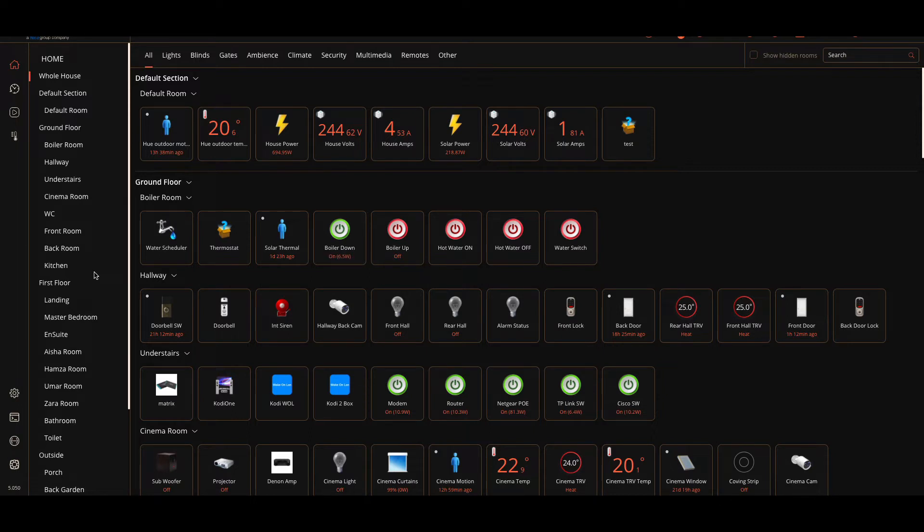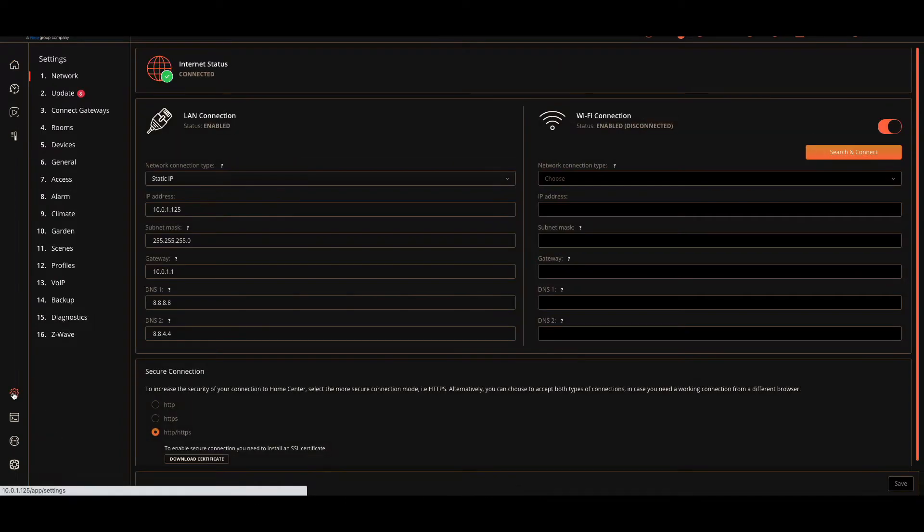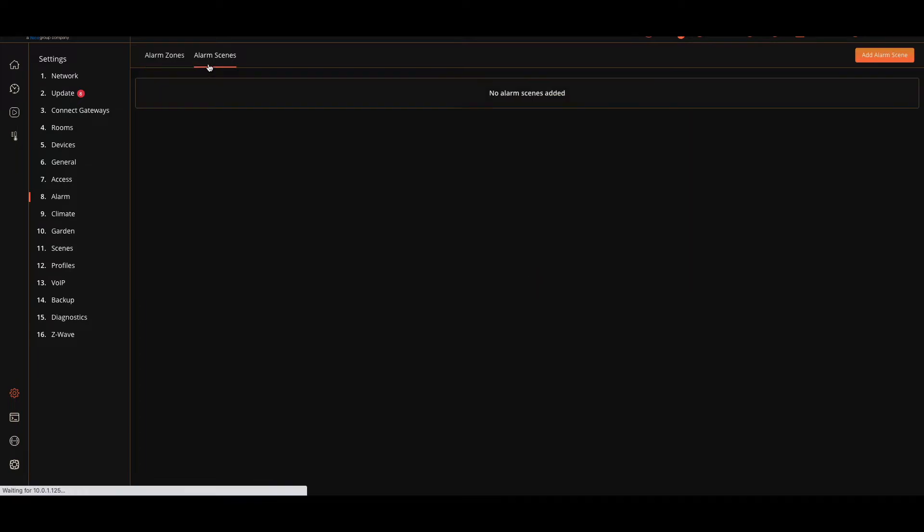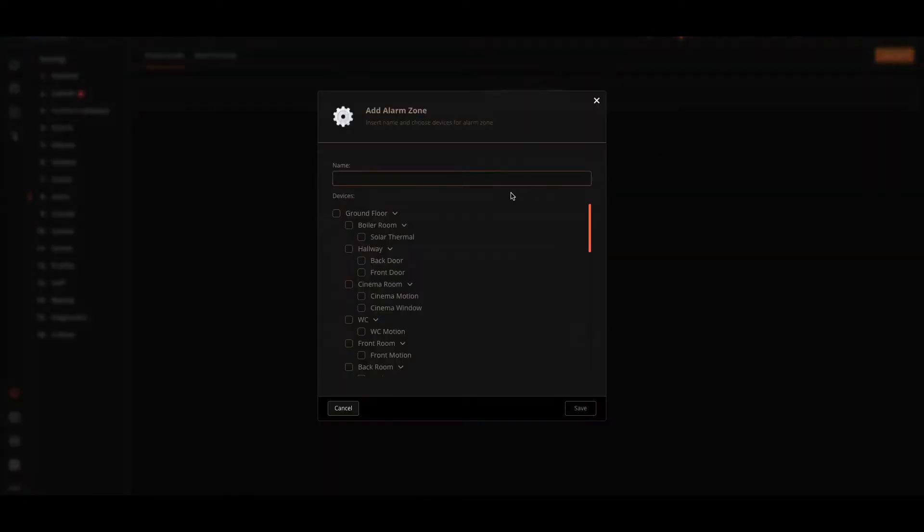We're on our home screen, we'll click on Settings, click on Alarm. Here we have the alarm panel. We've got the alarm zones and alarm scenes. At the moment we've got nothing, so we'll click on Add Zone and we're gonna create a zone. I'm just gonna do a straightforward one, so we'll call this the night alarm.